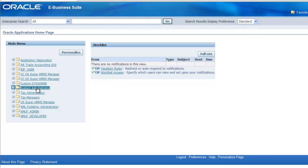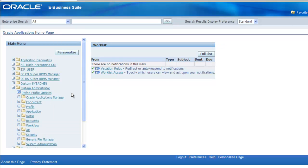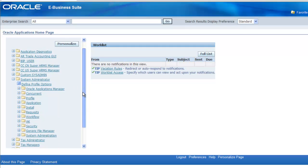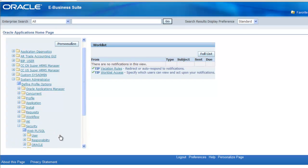For creating the user, if you're logged in as a sysadmin or DBA — whoever is creating the user account for the business analyst — you go into the system administrator, go to Security, then User, and then Define.